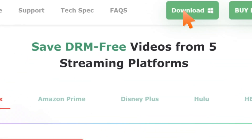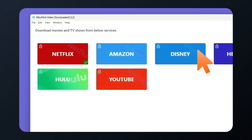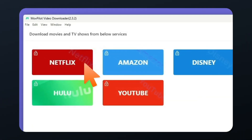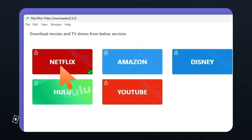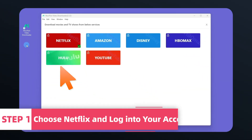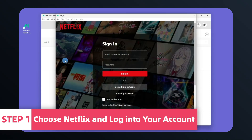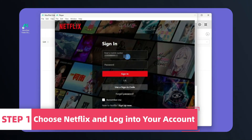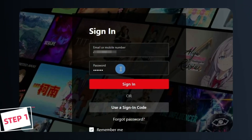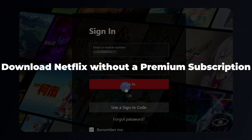Download Movepilot and launch it first. You can choose any of these streaming platforms — let's take Netflix as an example. You can log into your account and directly save videos, even without a premium subscription.